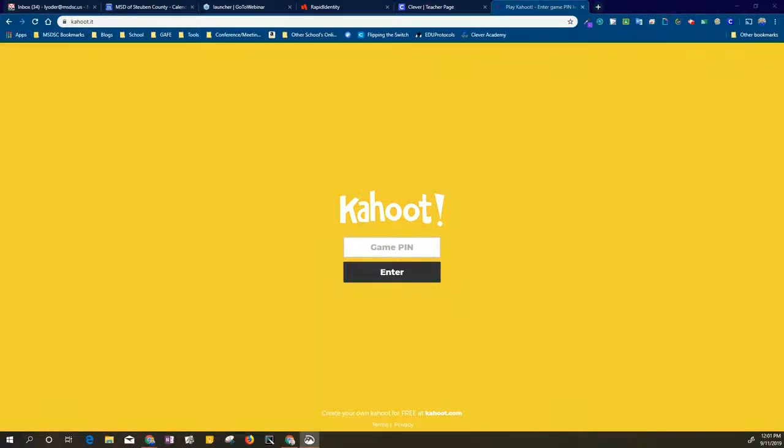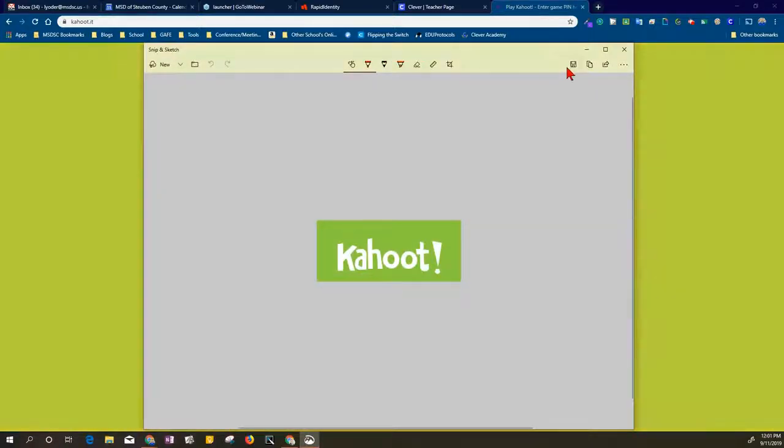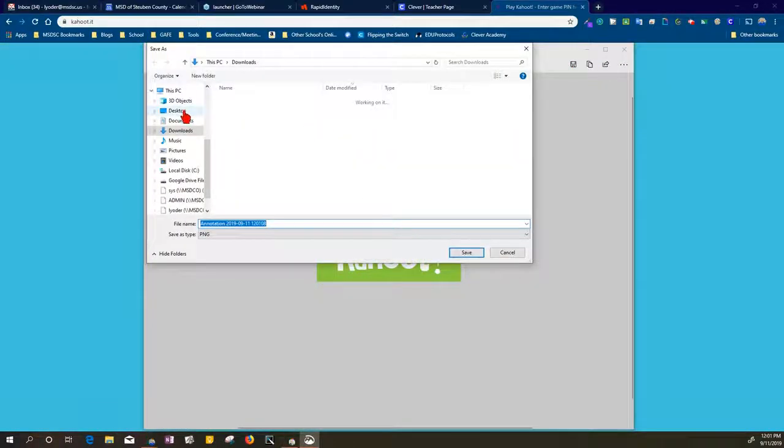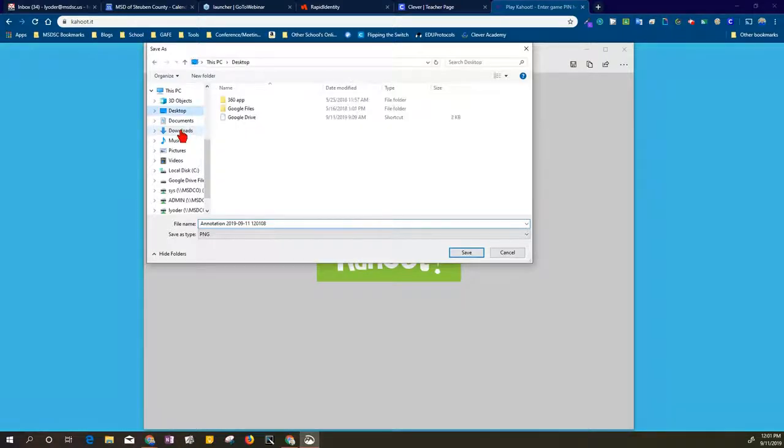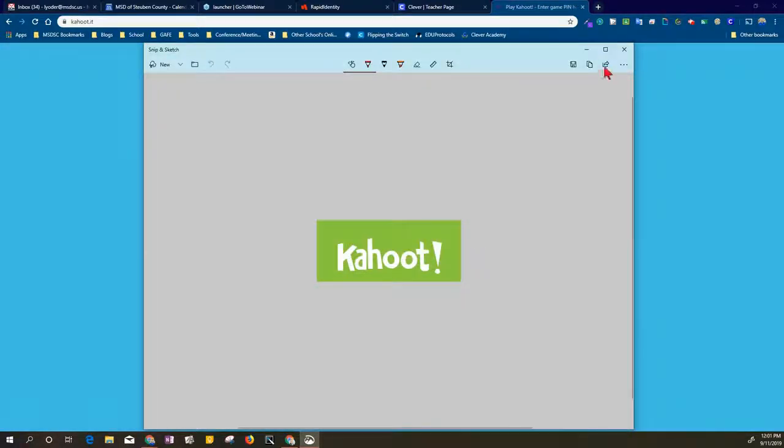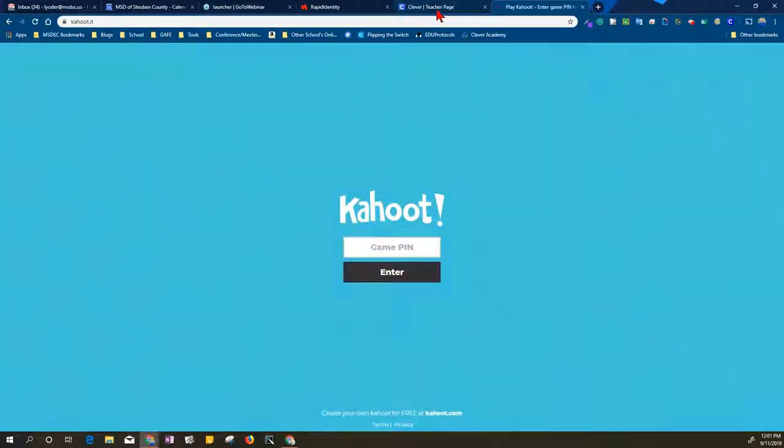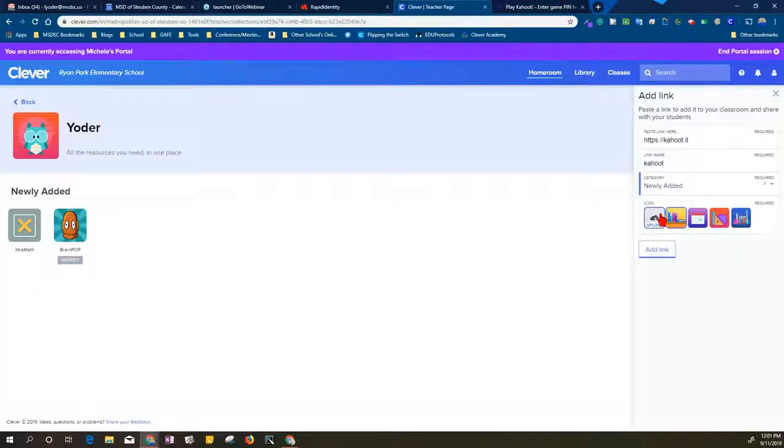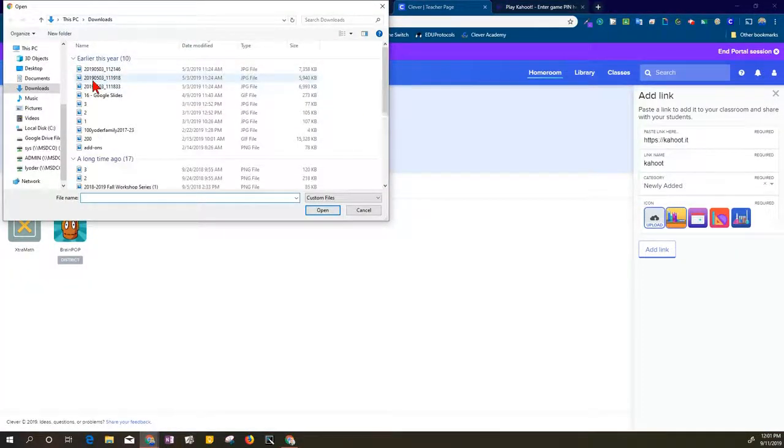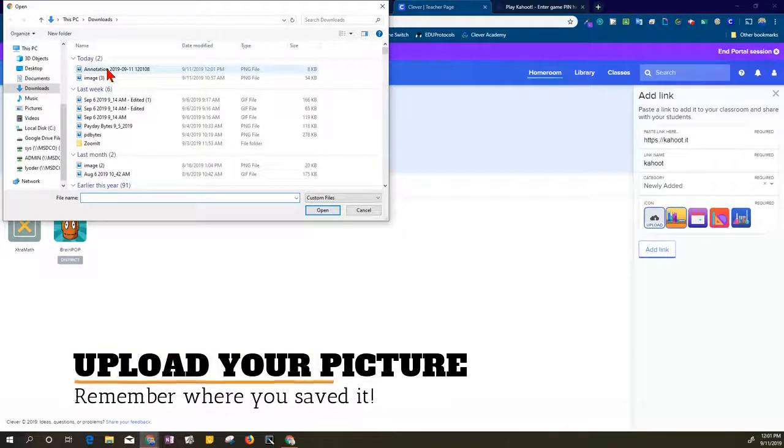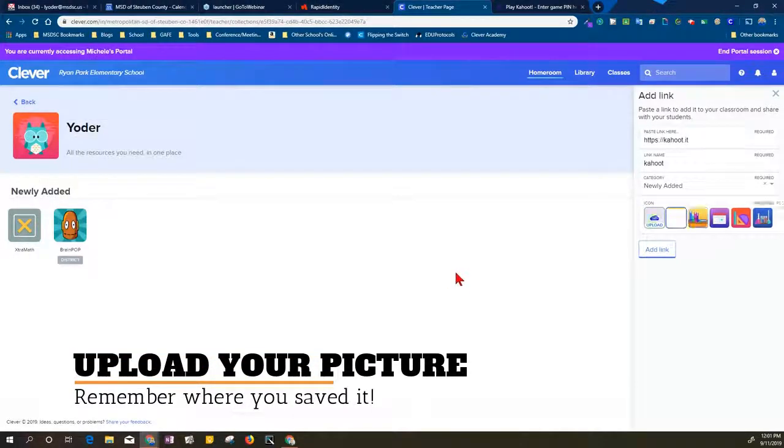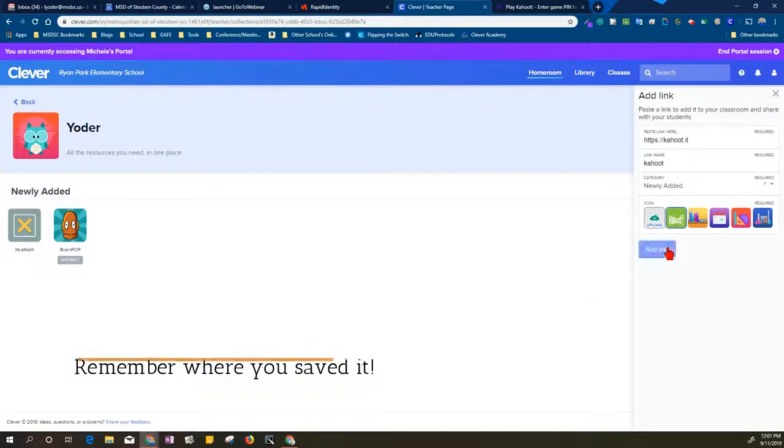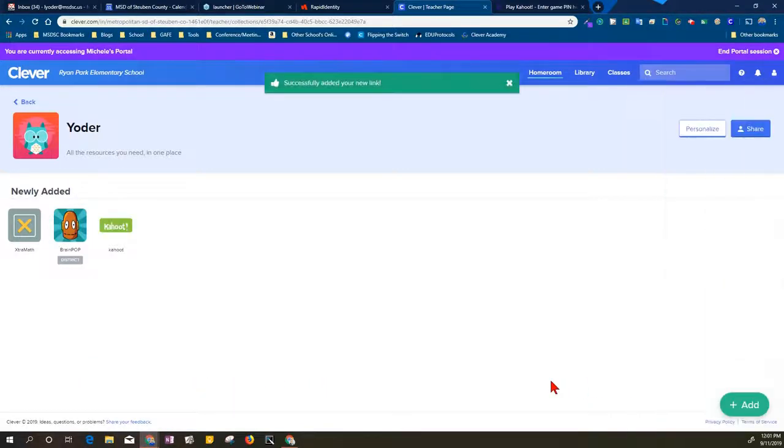It'll pop up on the screen and I'm able to save it and choose where I want to save it. I'll just put this one in my downloads here so I have it ready to go. Exit out, and when I go back to Clever, then I can choose to upload that image and add the link.